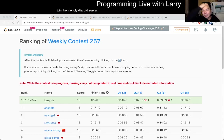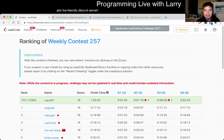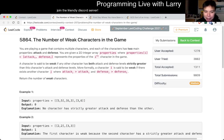Hey, hey everybody, this is Larry. This is me going with Q2 of the Weekly Contest 257, the number of weak characters in the game.